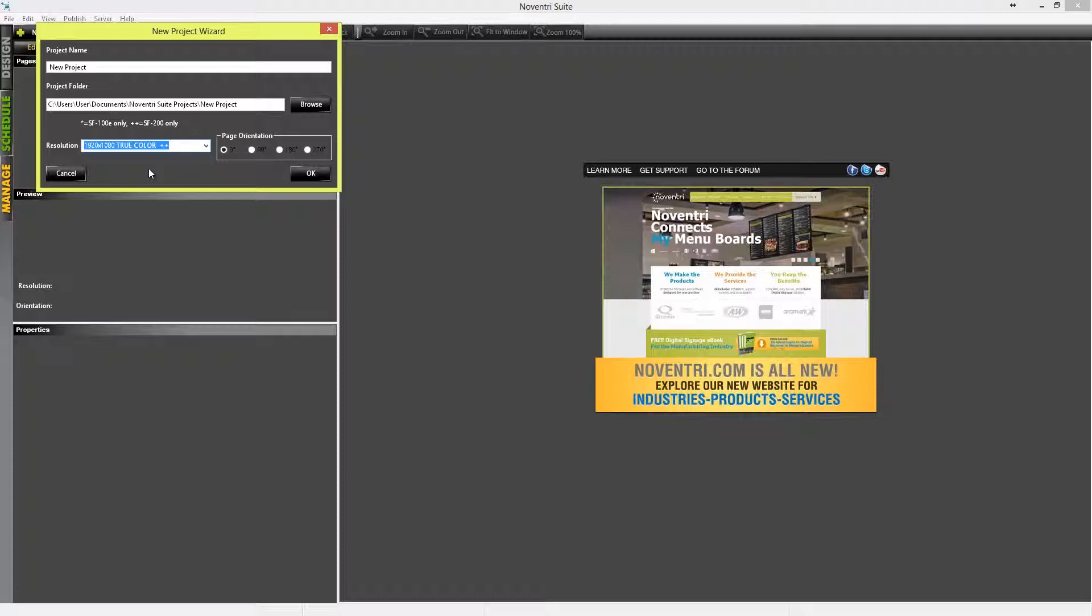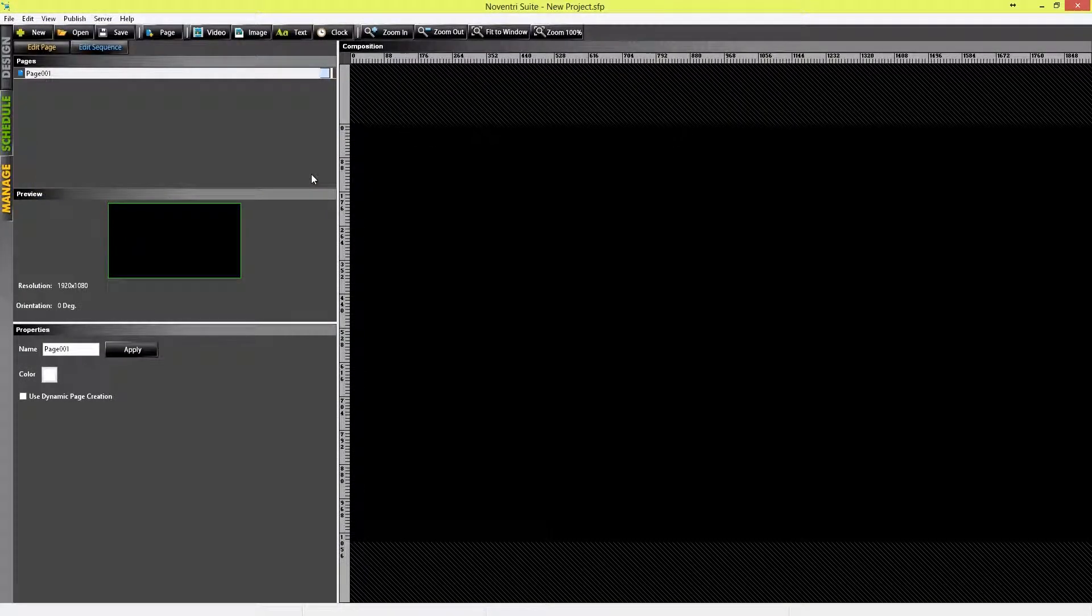Next, we have to choose the page orientation. If our screen is going to be mounted in a horizontal or landscape position, then it's at zero degrees. Or if we're going to have a vertical or portrait screen, we would choose 90. For this example, we'll just leave it at the default, which is zero degrees, and then click OK. And we see here that a new project has been created, called New Project.